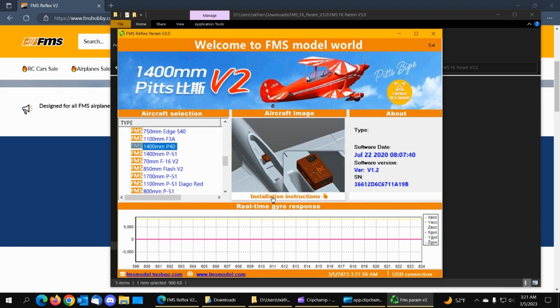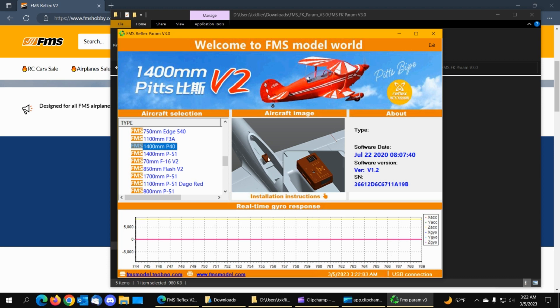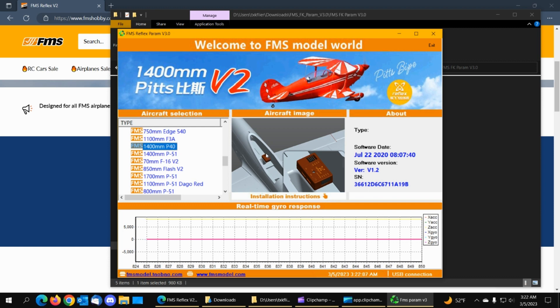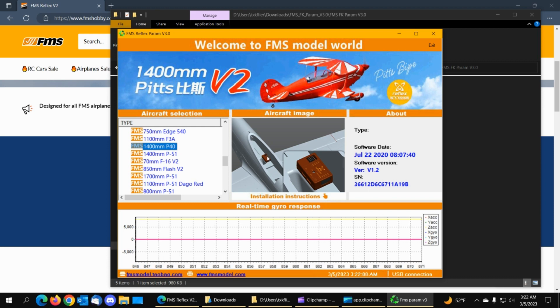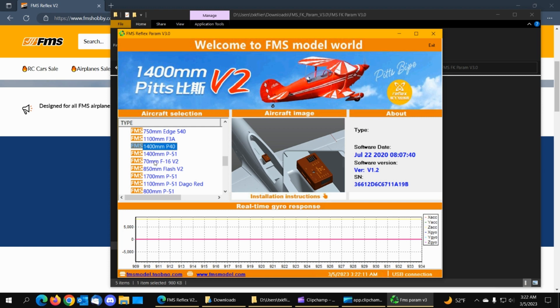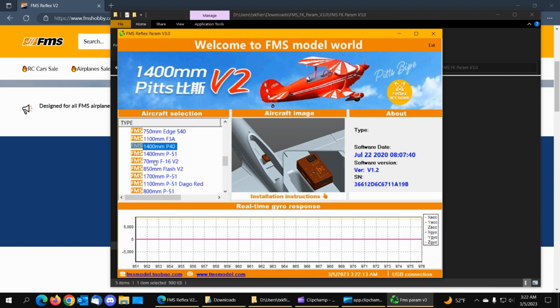And when you click Installation Instructions, there's another image of how the gyro is mounted in the plane. So there's two image files that you will have to come up with when you create a new configuration for a different kind of plane.